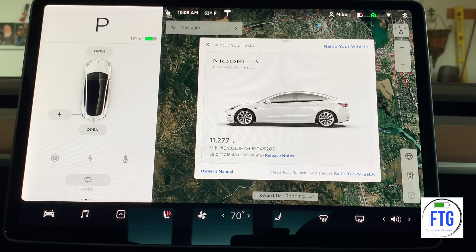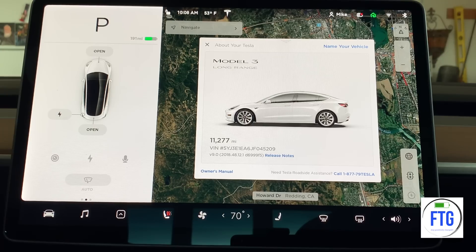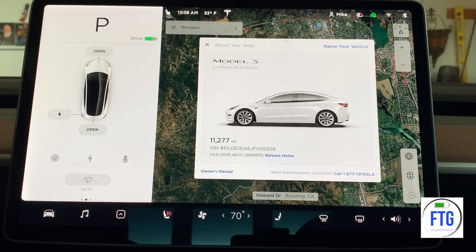The latest version came down last night. I was getting up for work at 2 o'clock in the morning, and I had received the notification on my phone that I had the latest software update available. From my phone, I said go ahead and give the update, so I didn't even have to go to my car to do that.